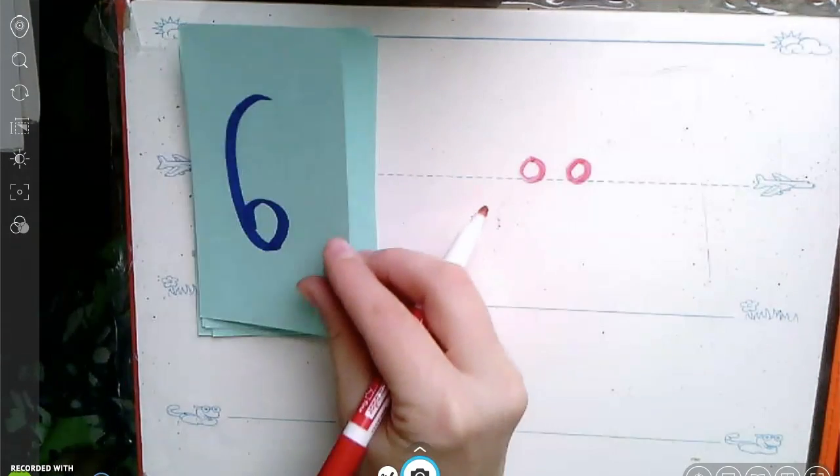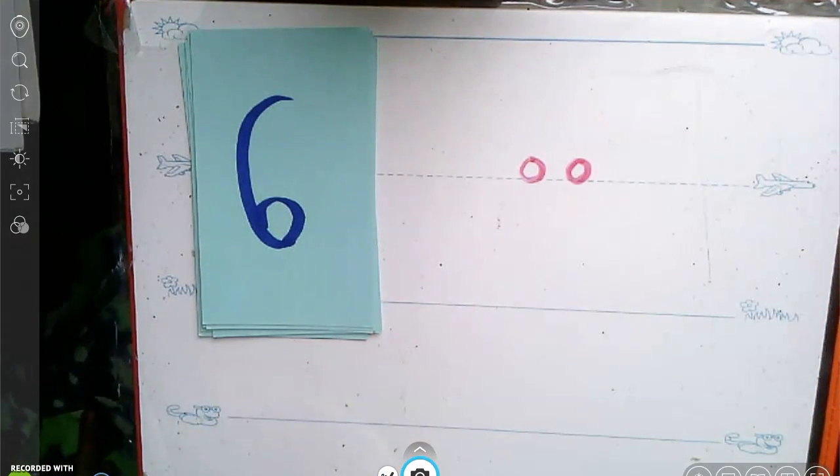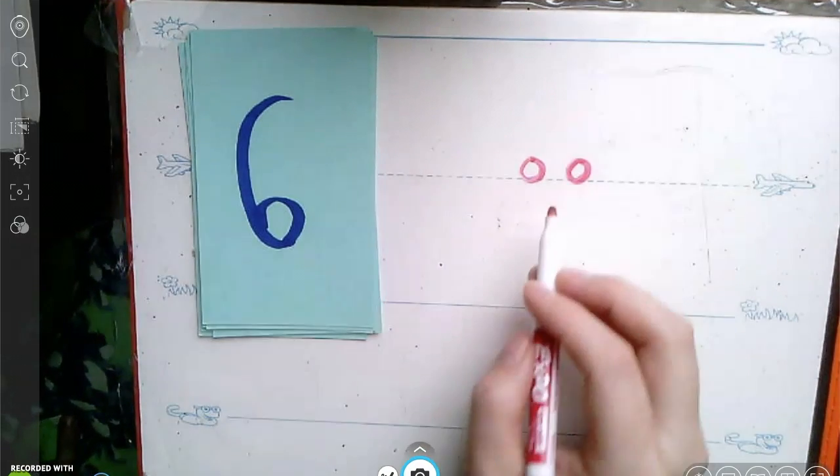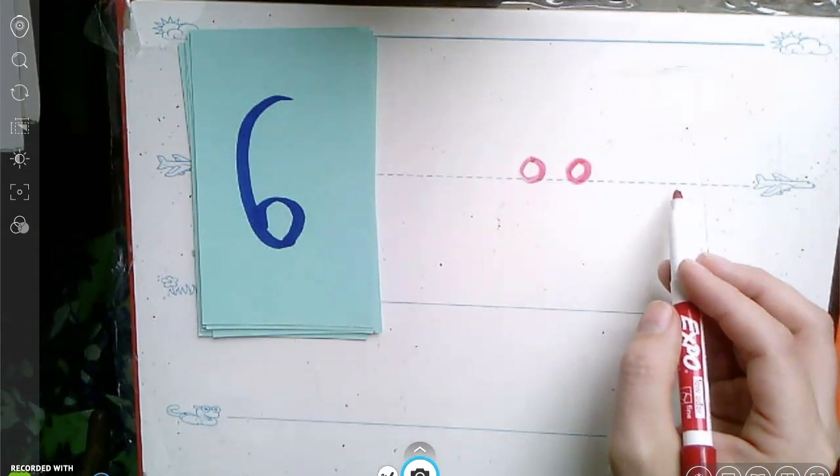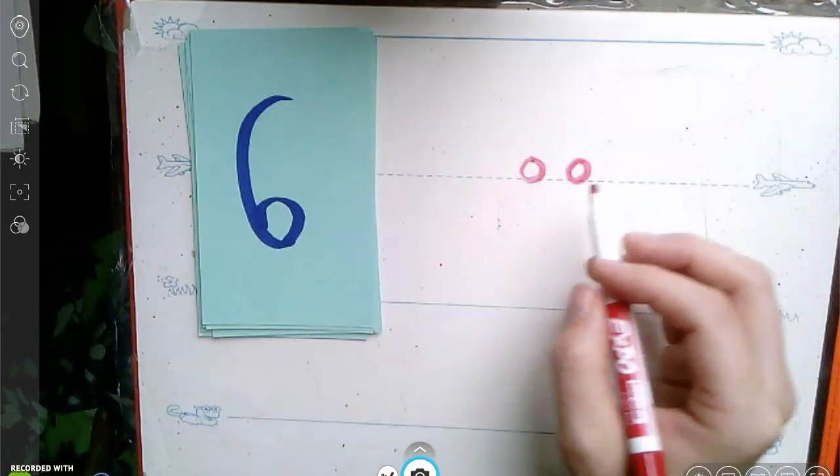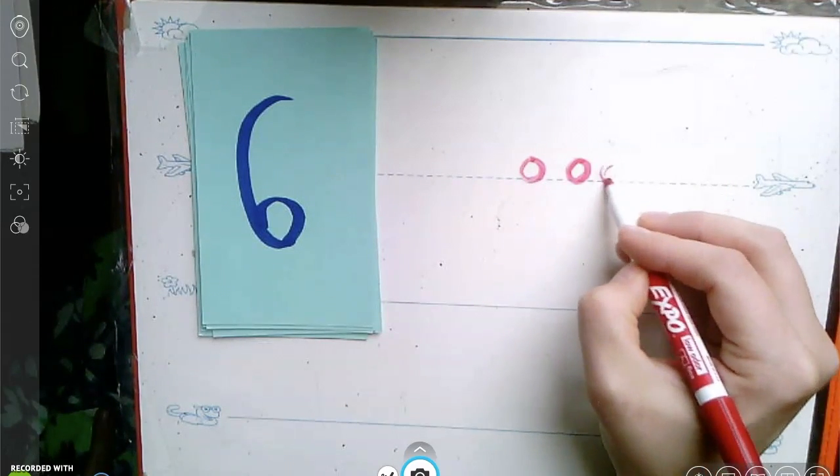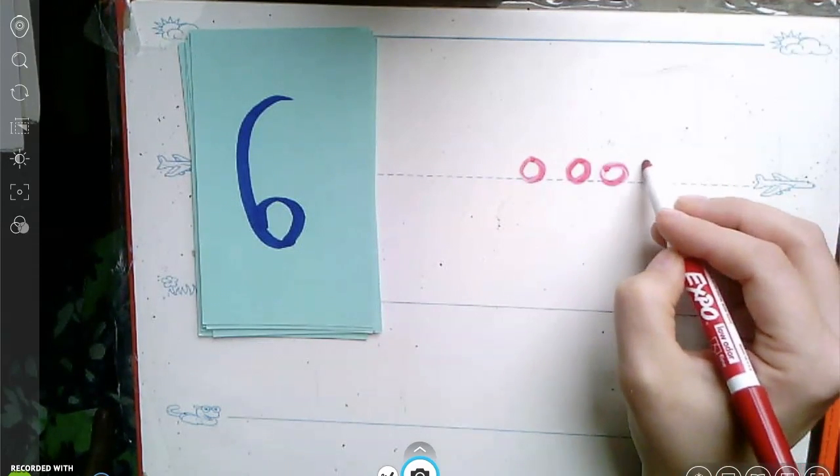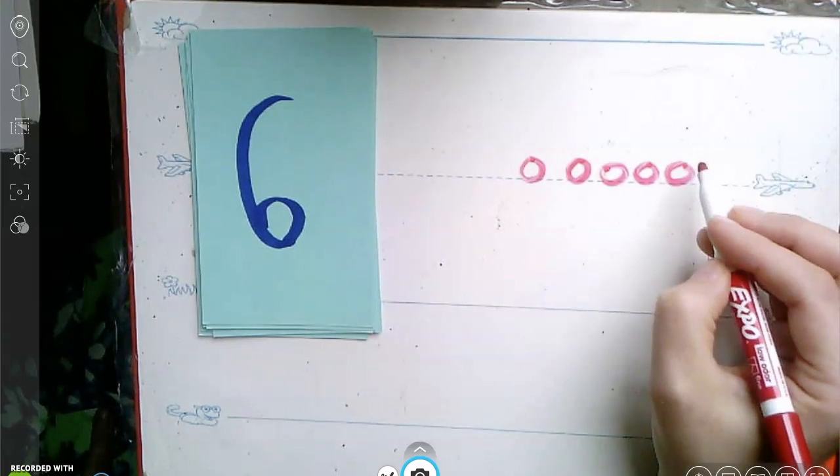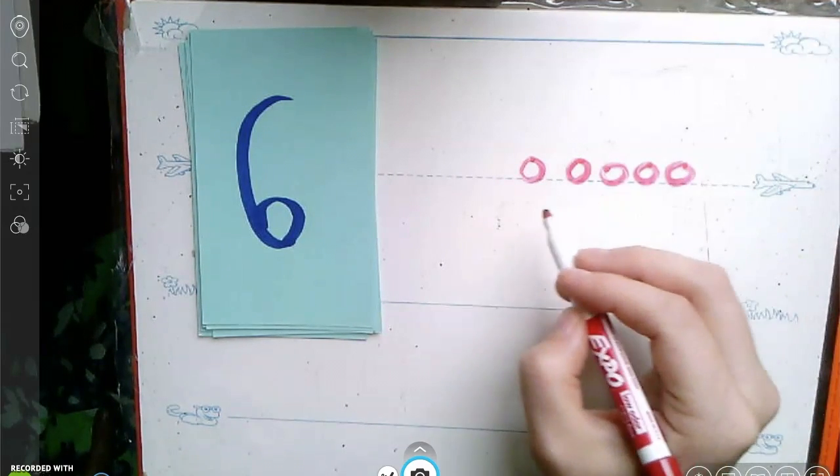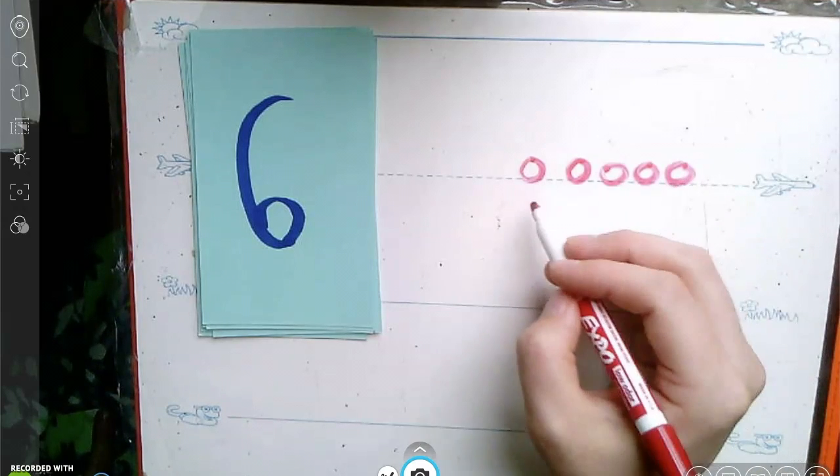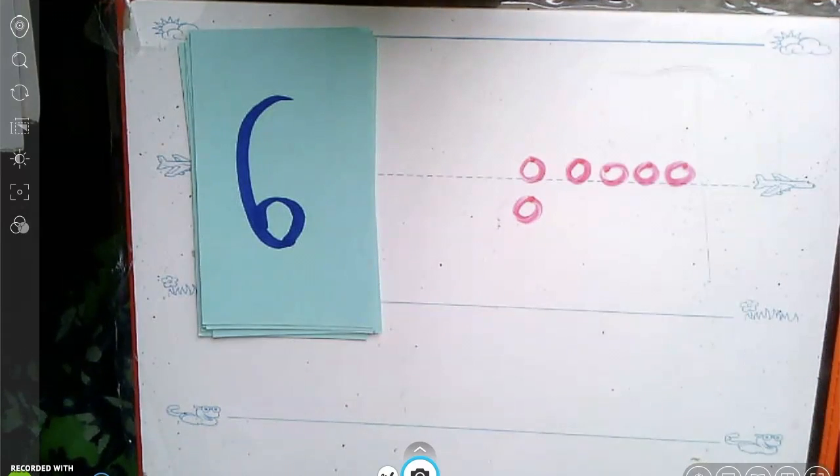Let's see if we can add some more and make the number six. Remember, we can only have five circles on the top. One, two, three, four, five. Magic five. Now we need to go to the bottom. Five, six. Well done.